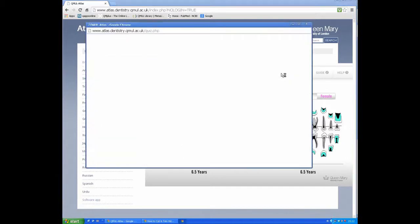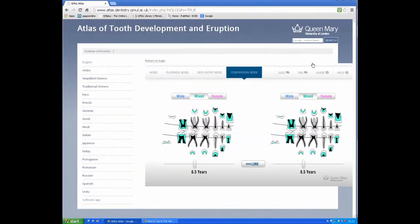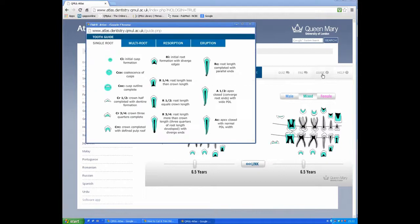There's also a quiz, frequently asked questions, and a guide for tooth stages.